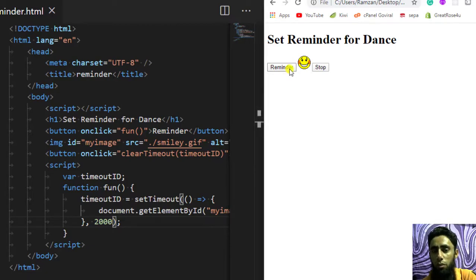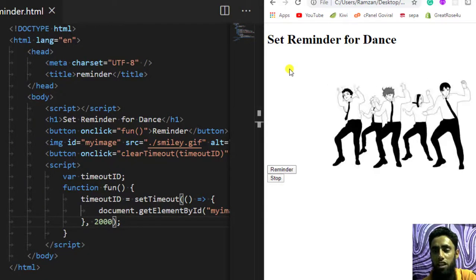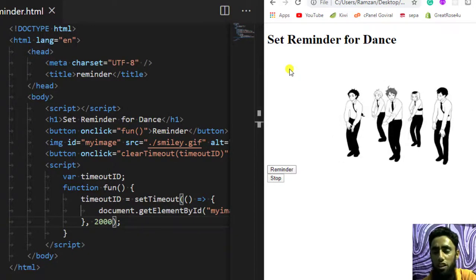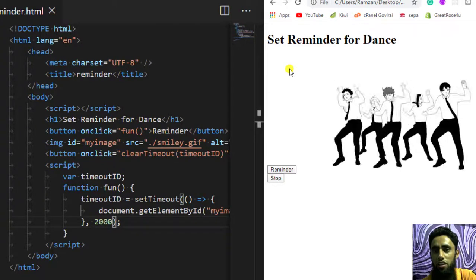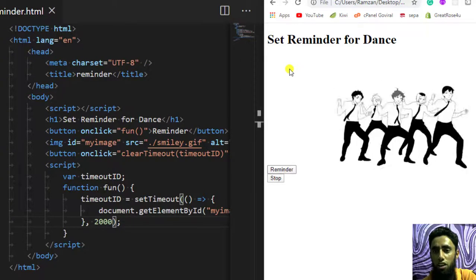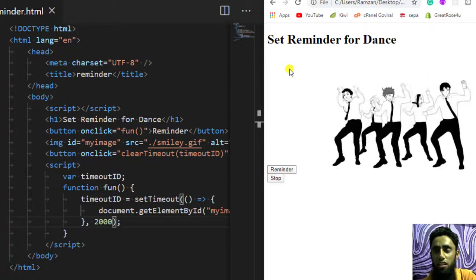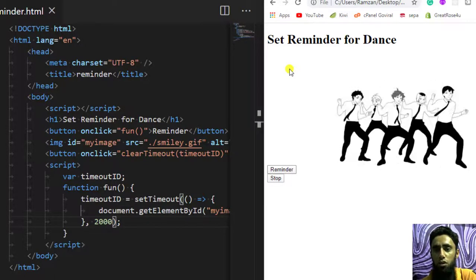So I think you got the basic understanding of how we can do this using setTimeout. You can use this function in various other applications wherever you need it — think about how you can utilize this functionality in your website. We created a reminder for a specific time period, creating a delay on click, and executing a specific function after that short period of time. I hope this was really fruitful for you. In the next video we will be learning something more important — see you in the next video.